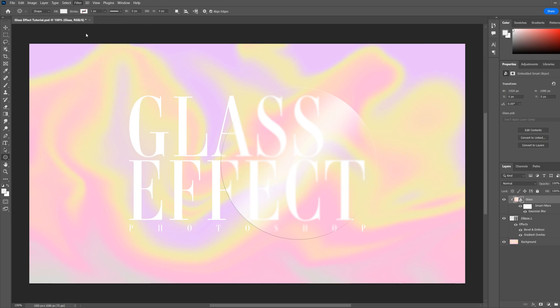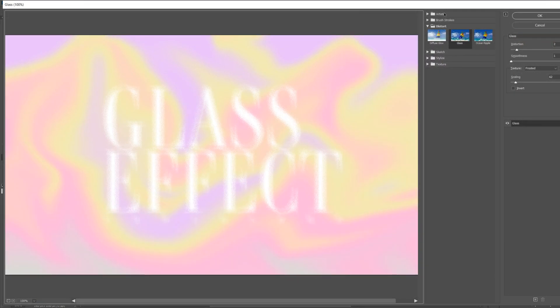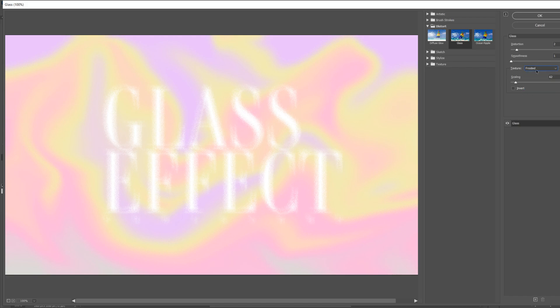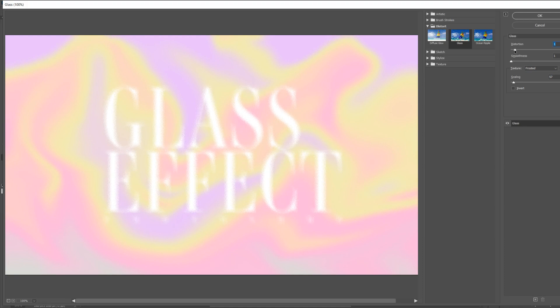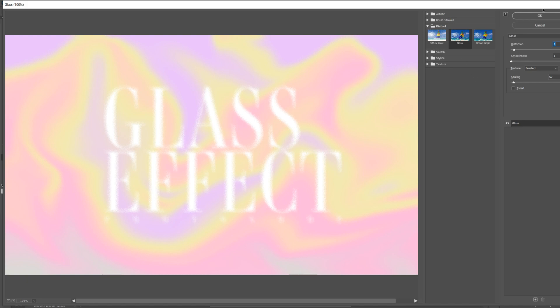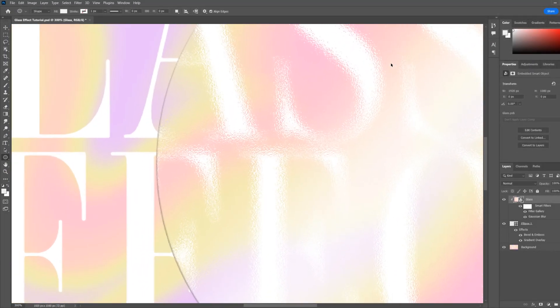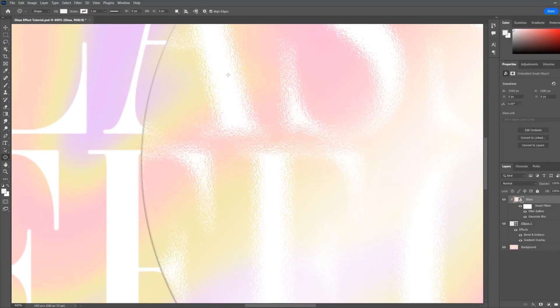Next we'll go to filter, filter gallery, and then under the distort tab there's a glass option. You can change the texture here, but for this one we'll use frosted. Just want a slight texture, so just bring the scaling down. I think where the distortion was, was pretty good. So here you can see we've had a little bit of texture and some blur.